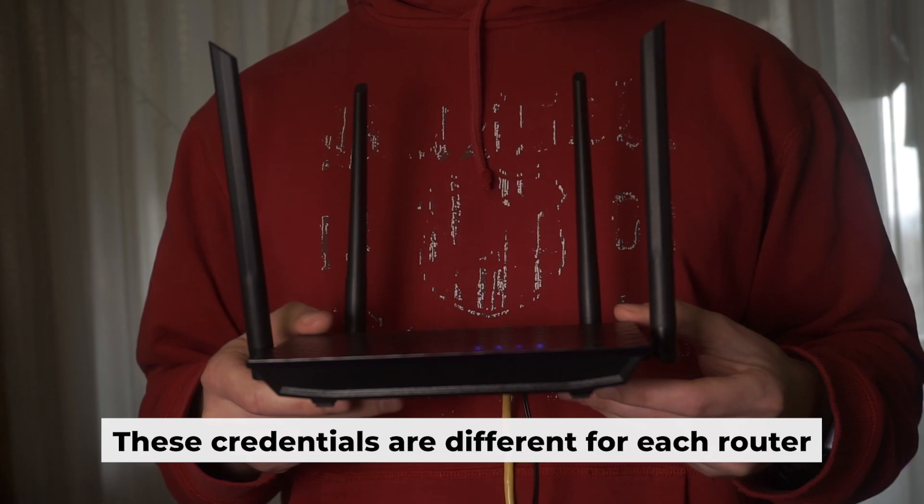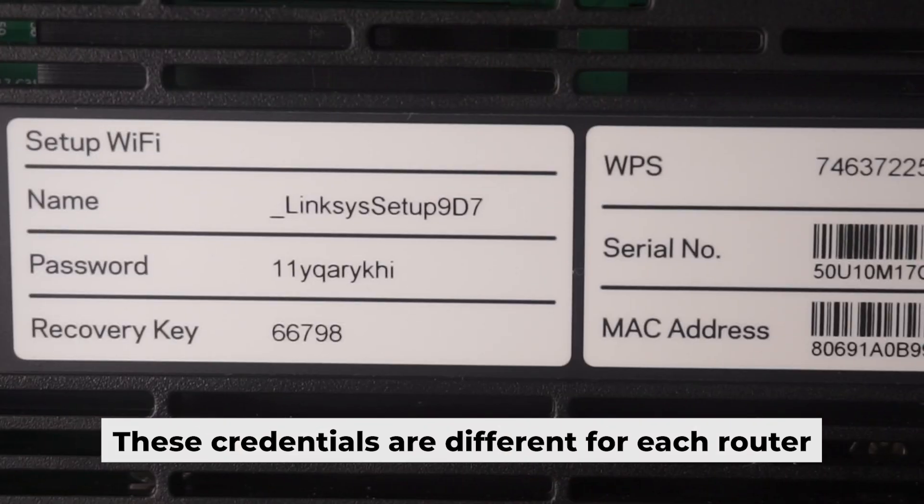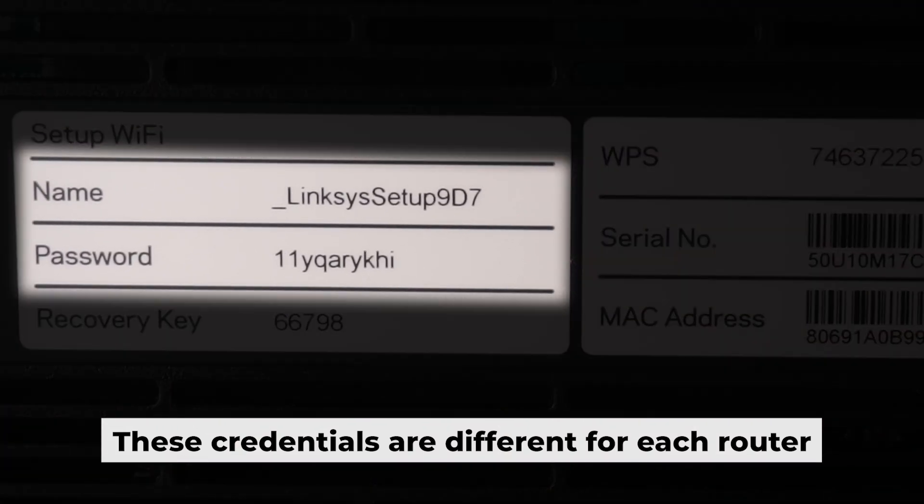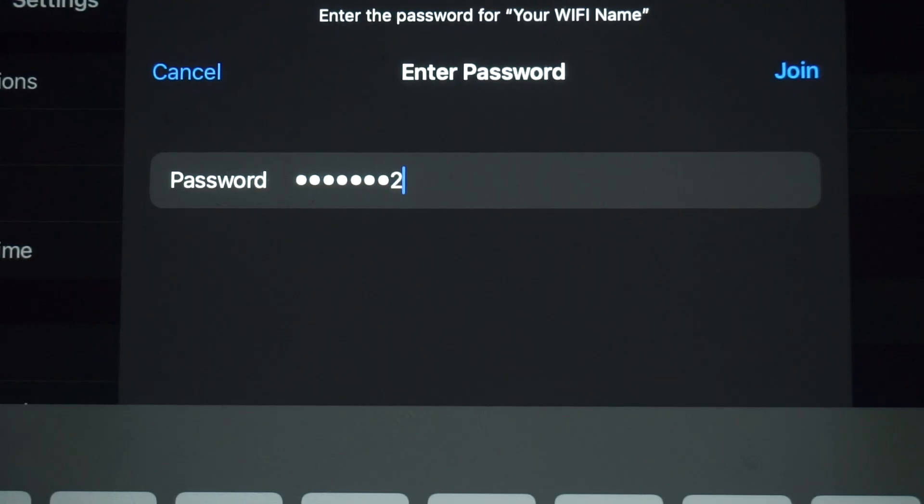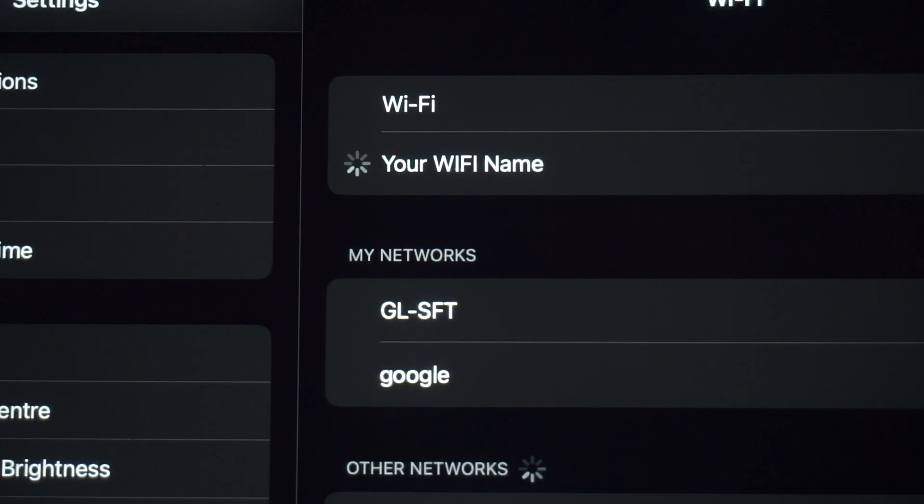Your router has a unique Wi-Fi network name and password printed on a sticker. Connect to it. Awesome, you've connected to the router. Now let's get it set up.